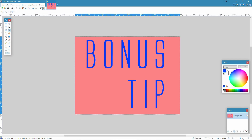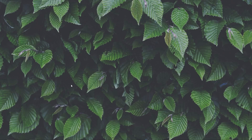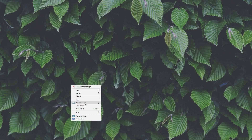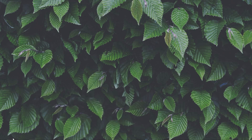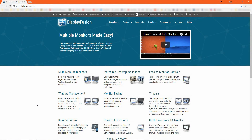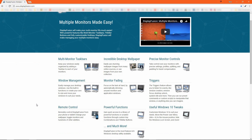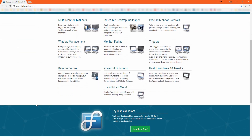Bonus tip: I'm using an application to manage my multiple monitor setup. It's called Display Fusion. It lets me customize how my wallpapers are displayed and has some other handy tweaks.